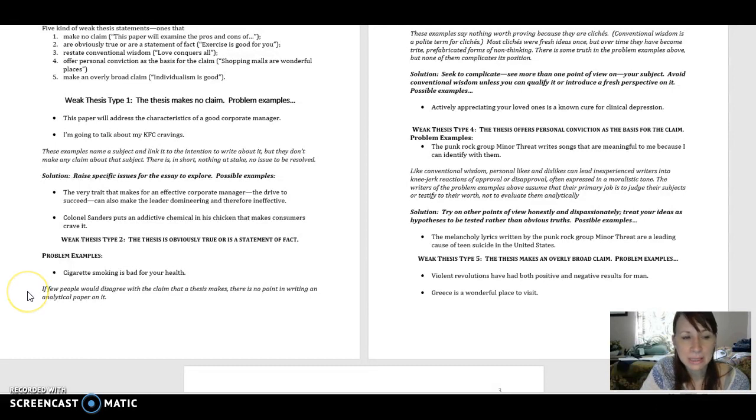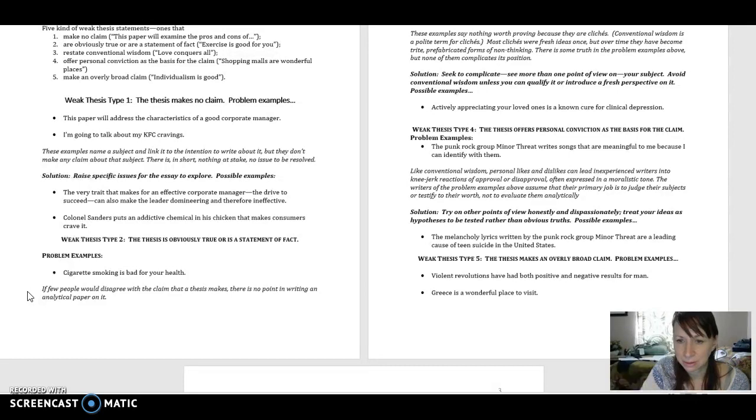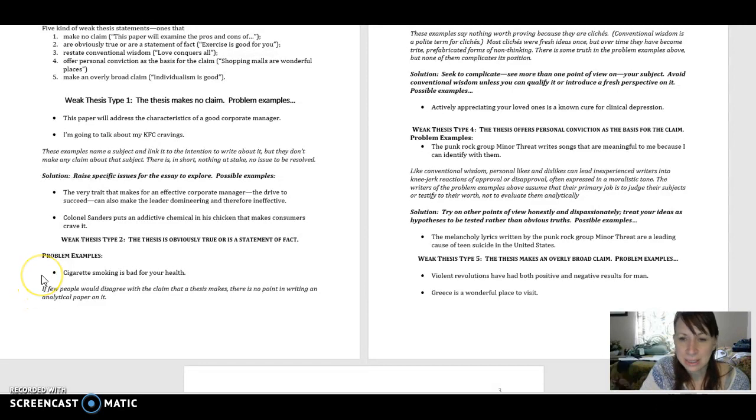The comment says, if few people would disagree with the claim that a thesis makes, there's no point in writing an analytical paper about it. This is an already established fact, so there's really no use analyzing it.